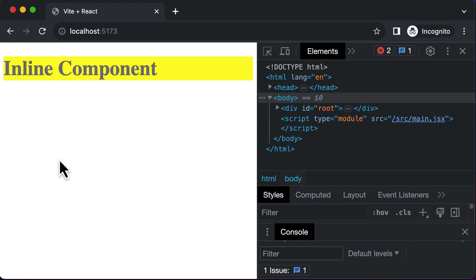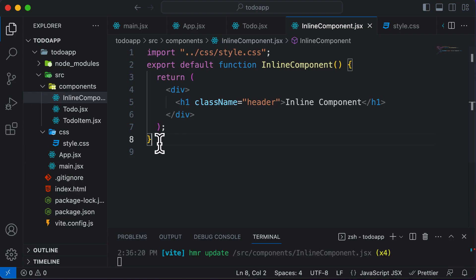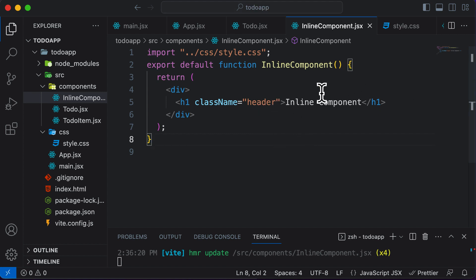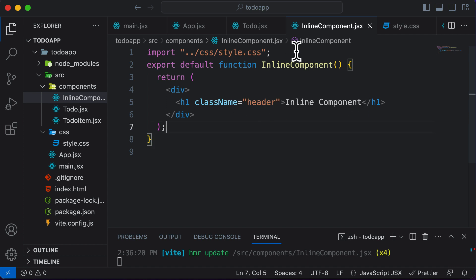In this particular lecture, let's learn how you could style React components using CSS modules. In the previous lecture, we already learned how to make use of CSS stylesheets. That approach was quite simple, but there are a couple of problems with using CSS stylesheets, and let's understand those problems so that you understand the importance of using CSS modules.